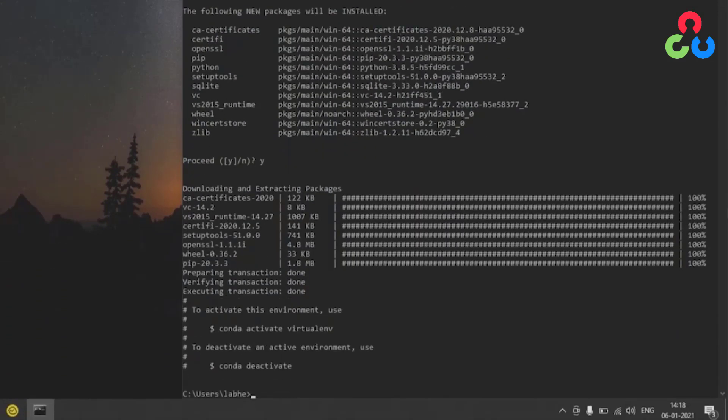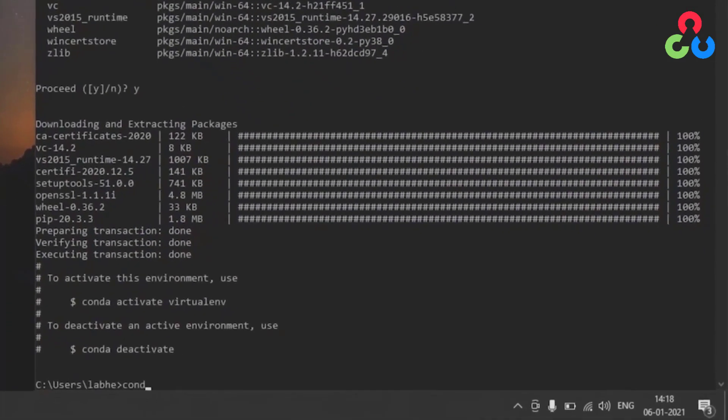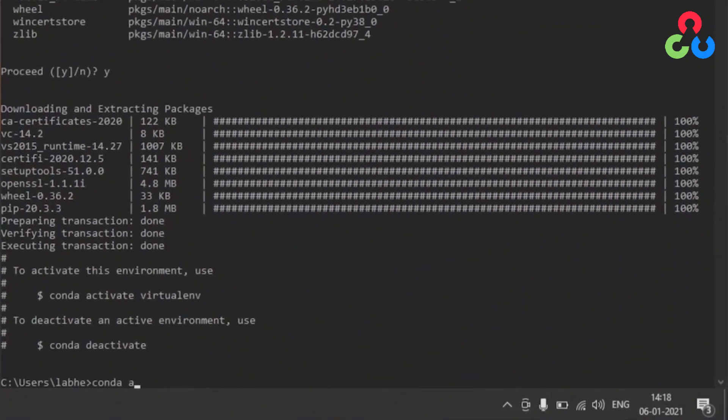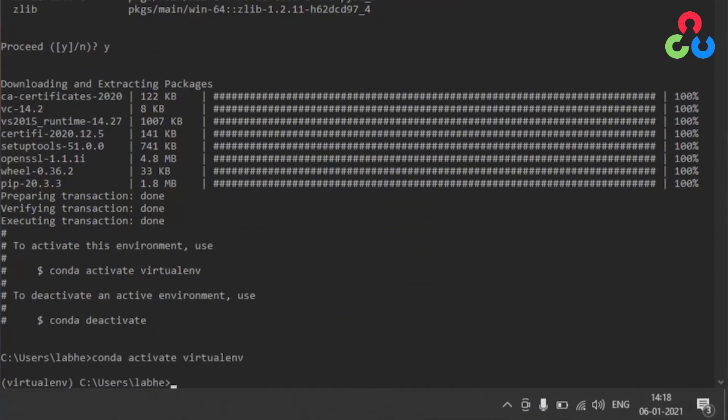We do that by typing conda activate and then the name of the virtual environment which is virtualenv and then issuing that command will put us in the environment. Now at this point we can install OpenCV in that environment and we'll do that using the pip command.